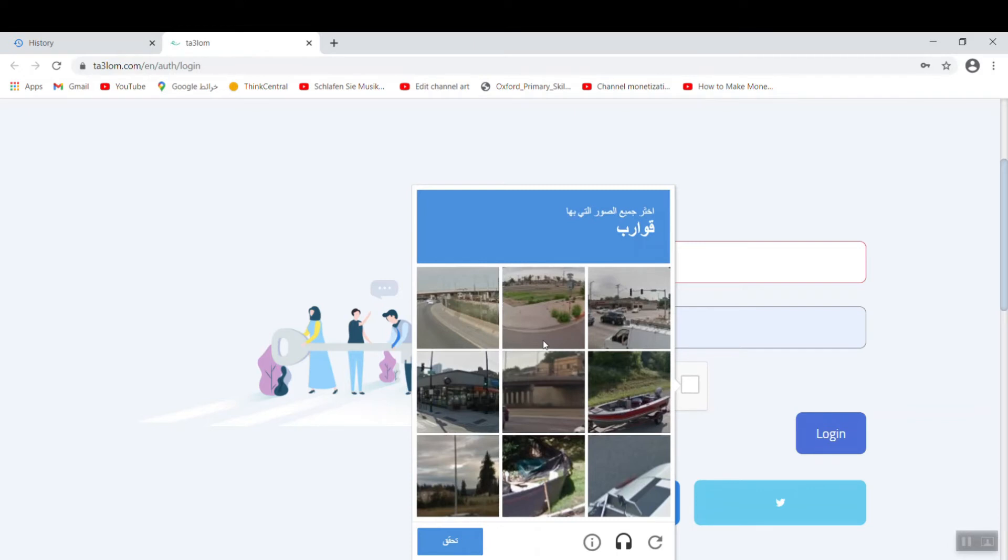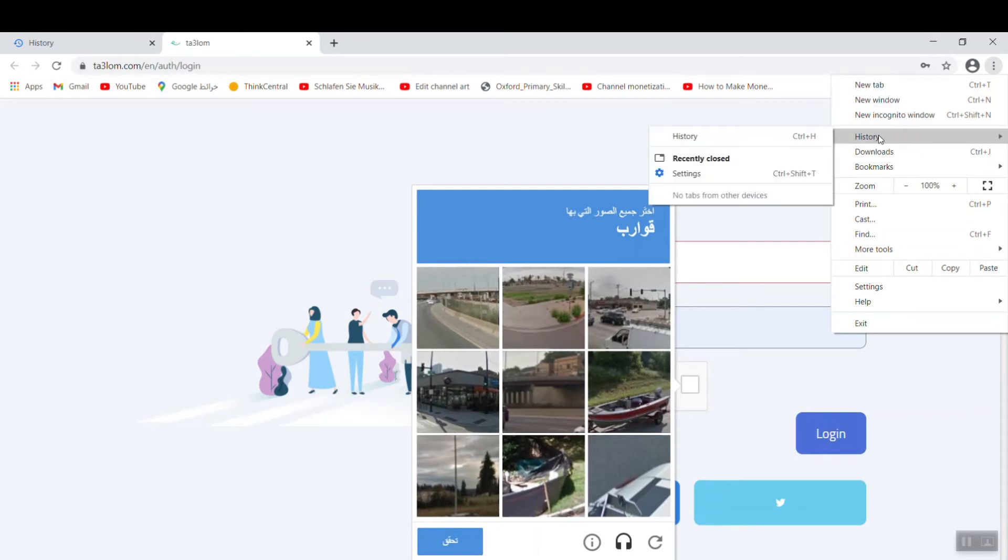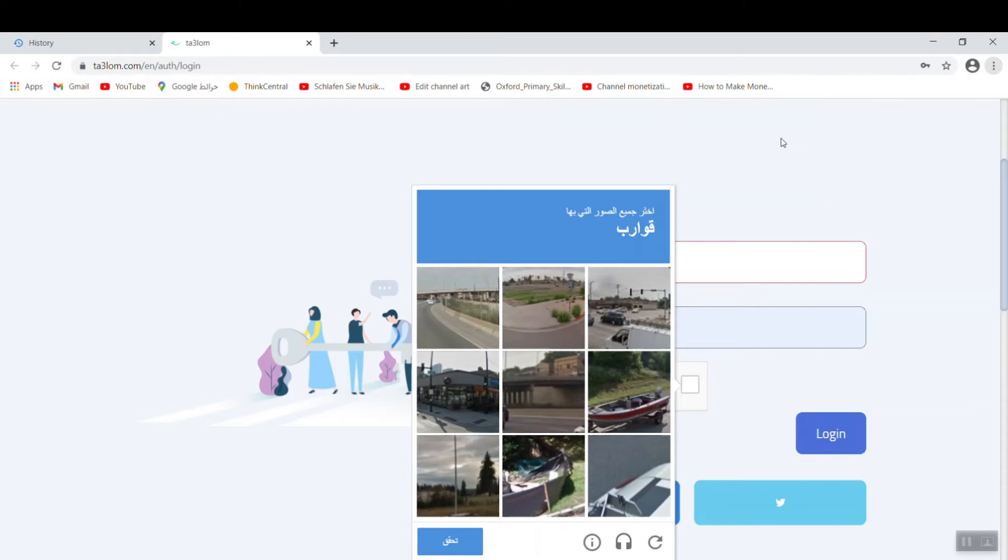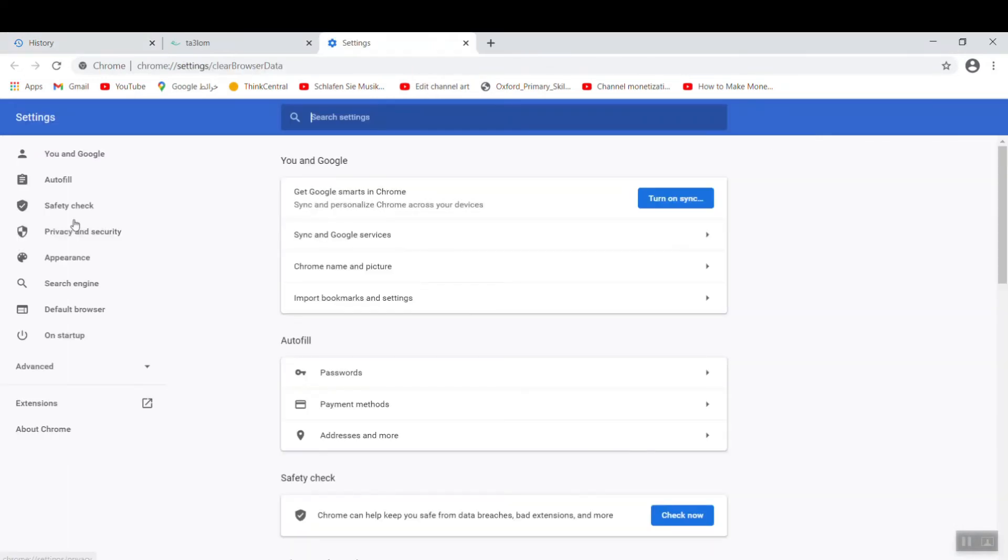The first step is to go there to the right to these dots at the top. You click, you go to History here, and click History. On the left, down below, you see Clear Browsing Data. You click.